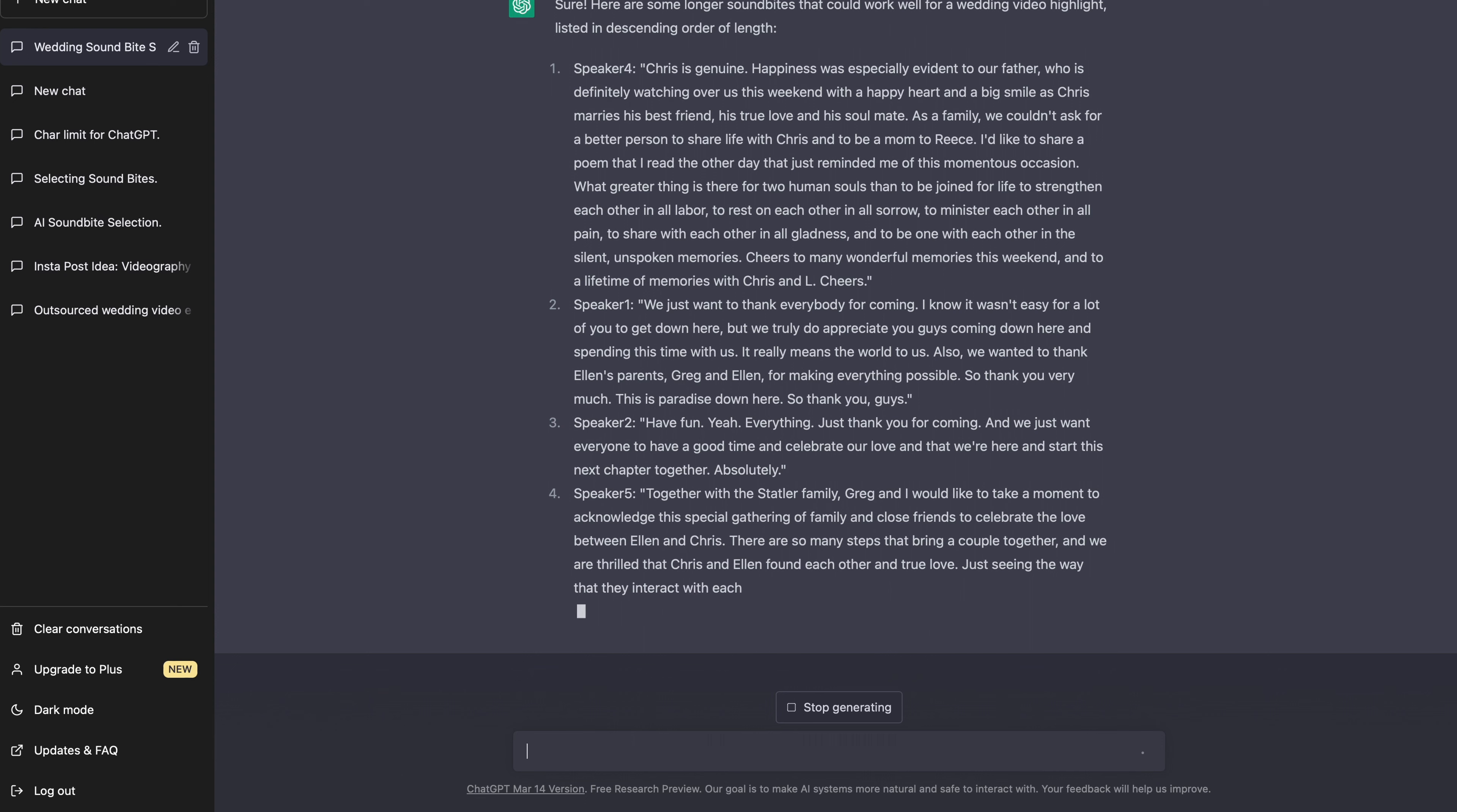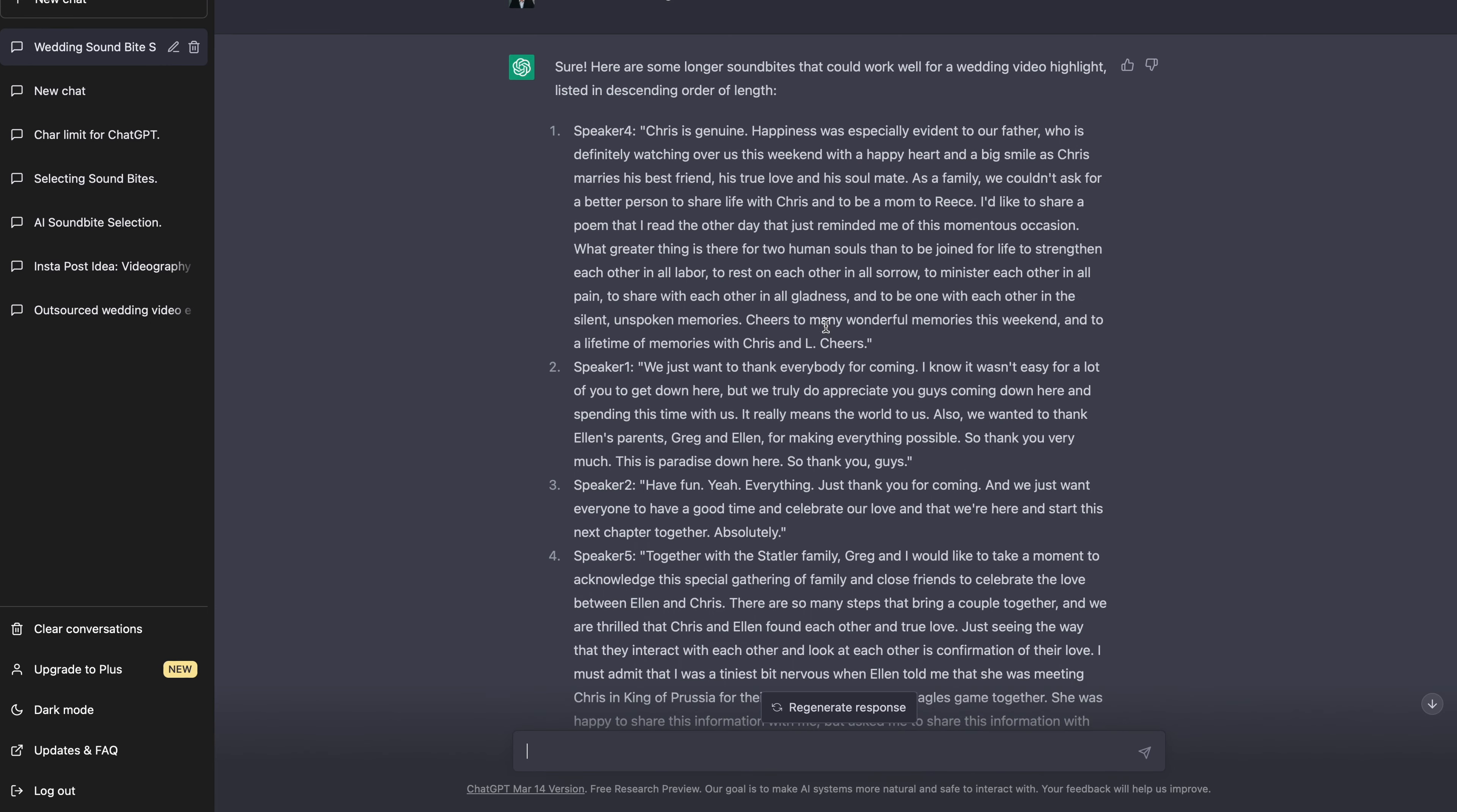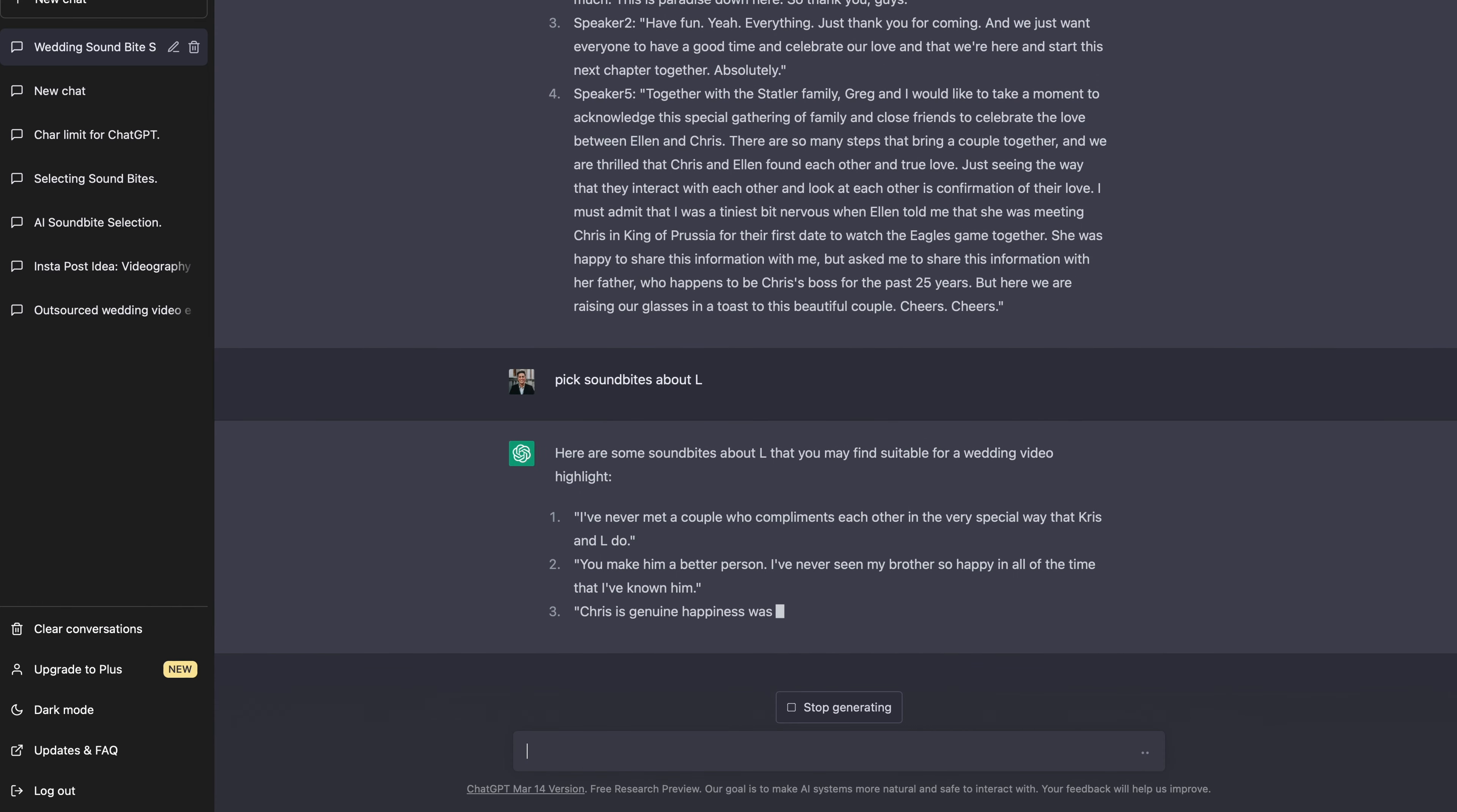Another thing that we can do too, is if we want something specifically about Elle, we can say, give me soundbites about Elle. Give me soundbites about Chris. Give me soundbites about their daughter. There's a couple of things that you can do to change it around. Here's another great one. Thank you for coming. And we just want everyone to have a good time and celebrate our love that we're here and to start this next chapter with us. So you can see there's some great soundbites in here. Let's say pick soundbites about Elle. And you can see it's literally pulling them up. So is it perfect? No. Is it going to give you a ton of great soundbite options? Yes.